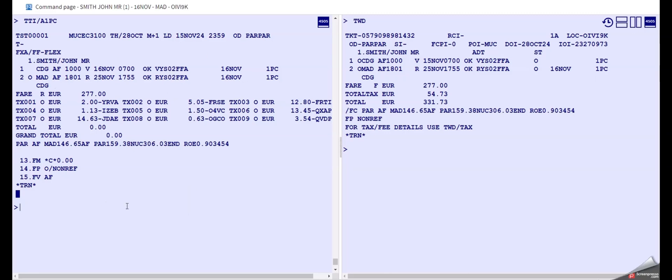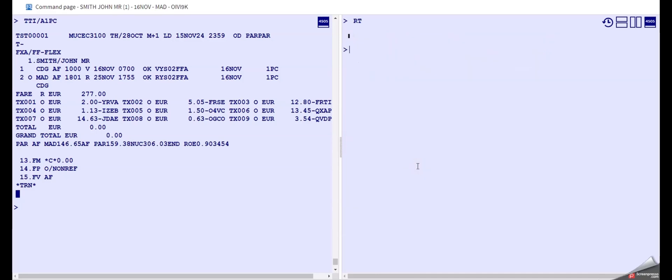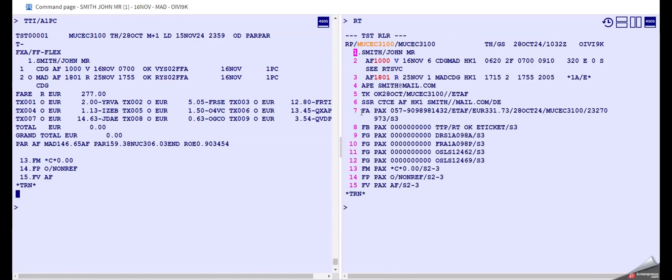So now our TST is complete up here. There's one thing we need to do though, is that we have to enter the old ticket number in here. We look first in our PNR where is our ticket number. It's on line number 7.